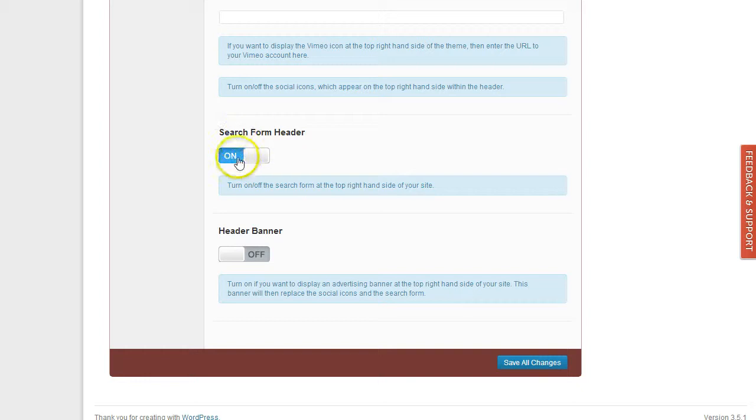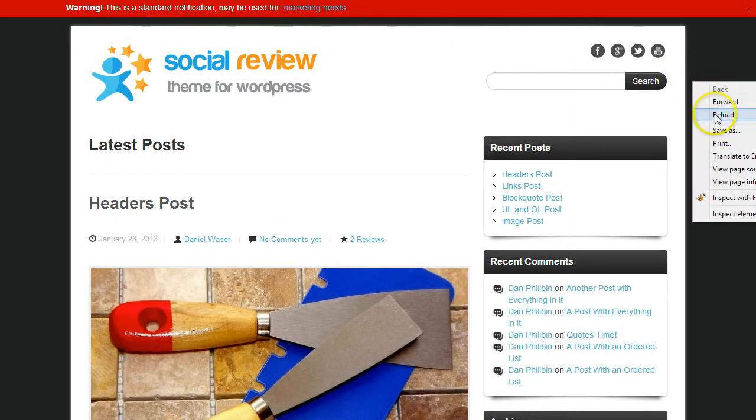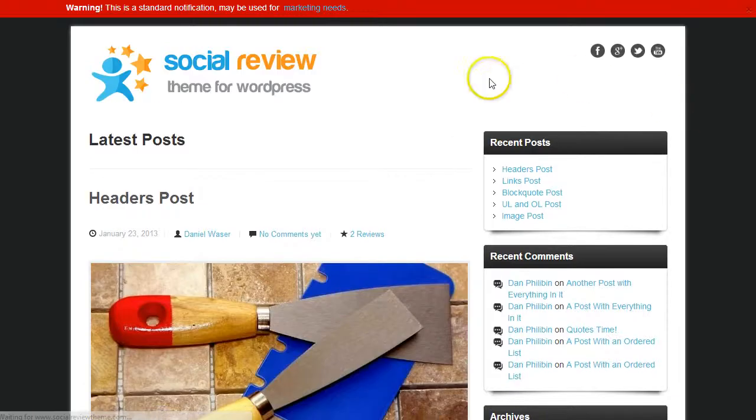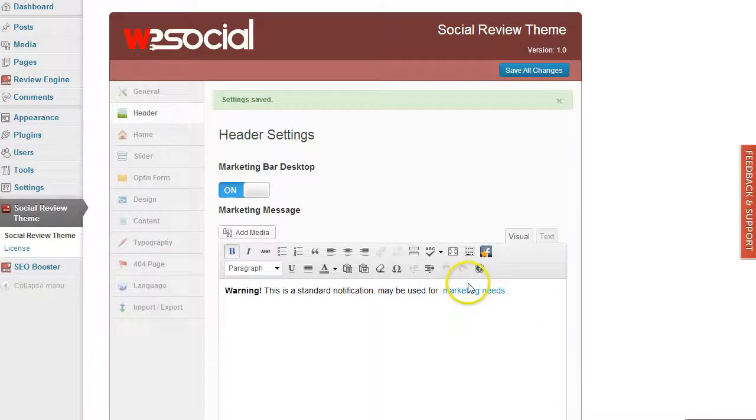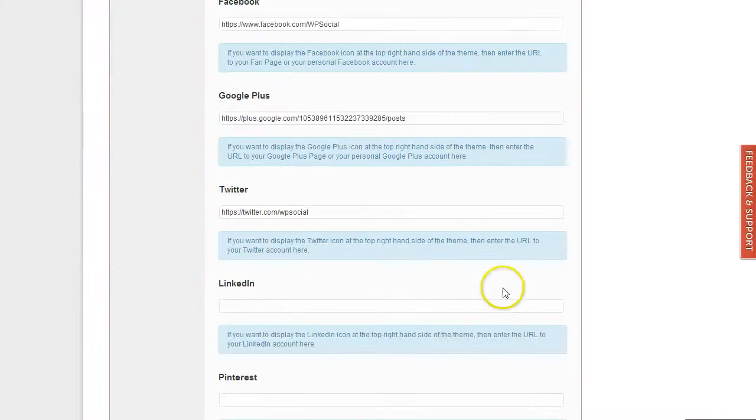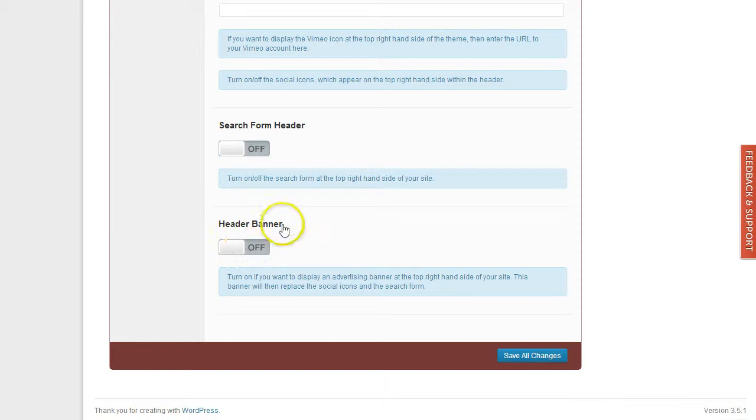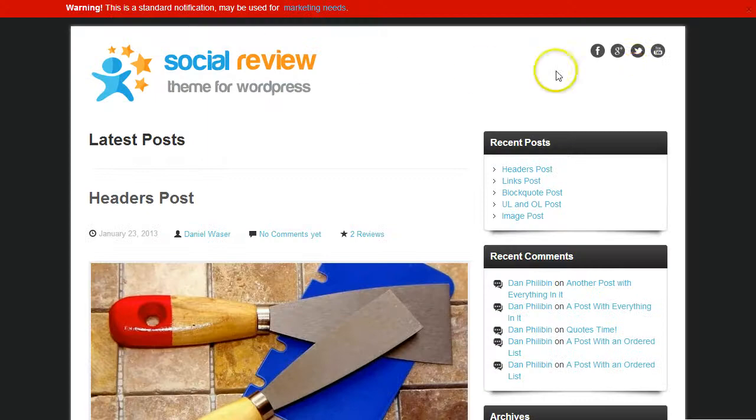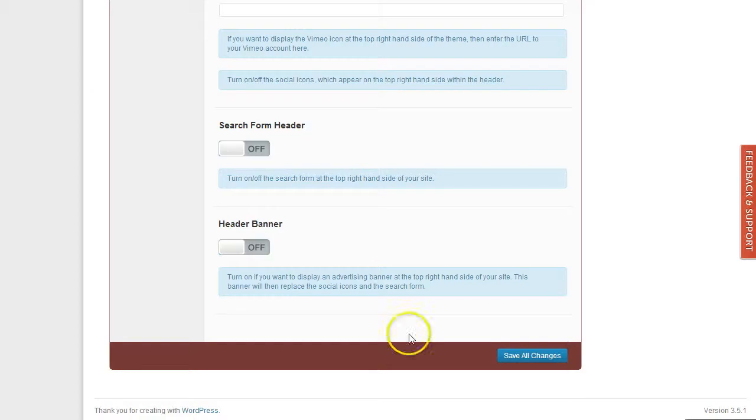Then search form: you can turn it off if you don't want to display it within the header. Just turn it off and it will disappear from there. You also have the ability to upload a banner, an advertising banner. This banner will be shown here instead of the social icons and the search form.